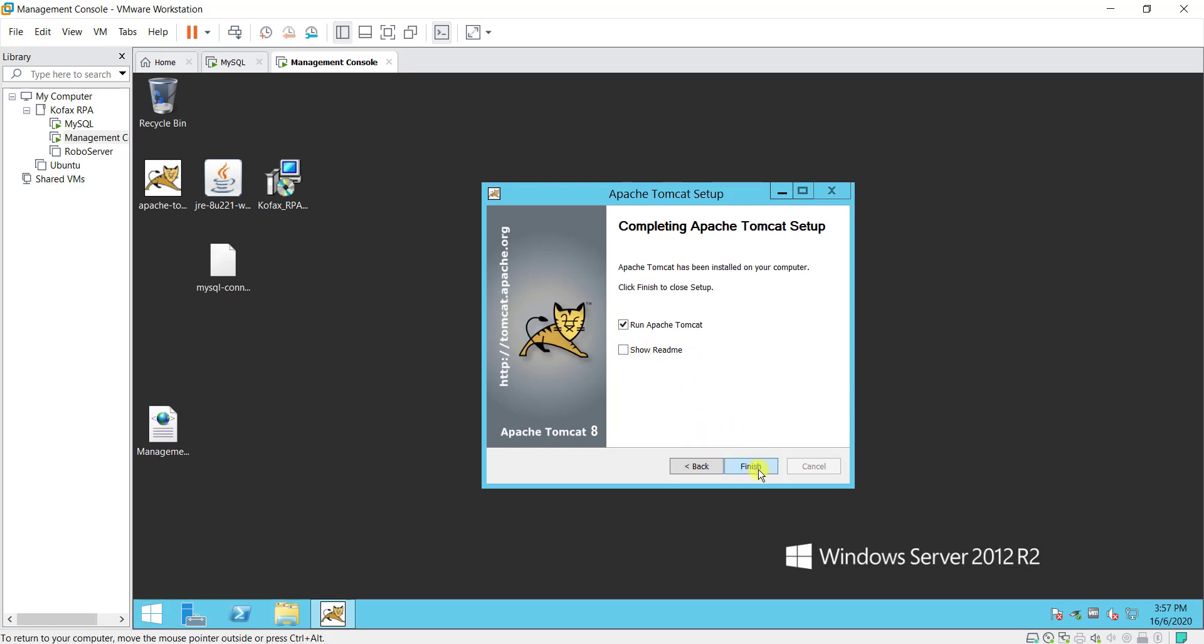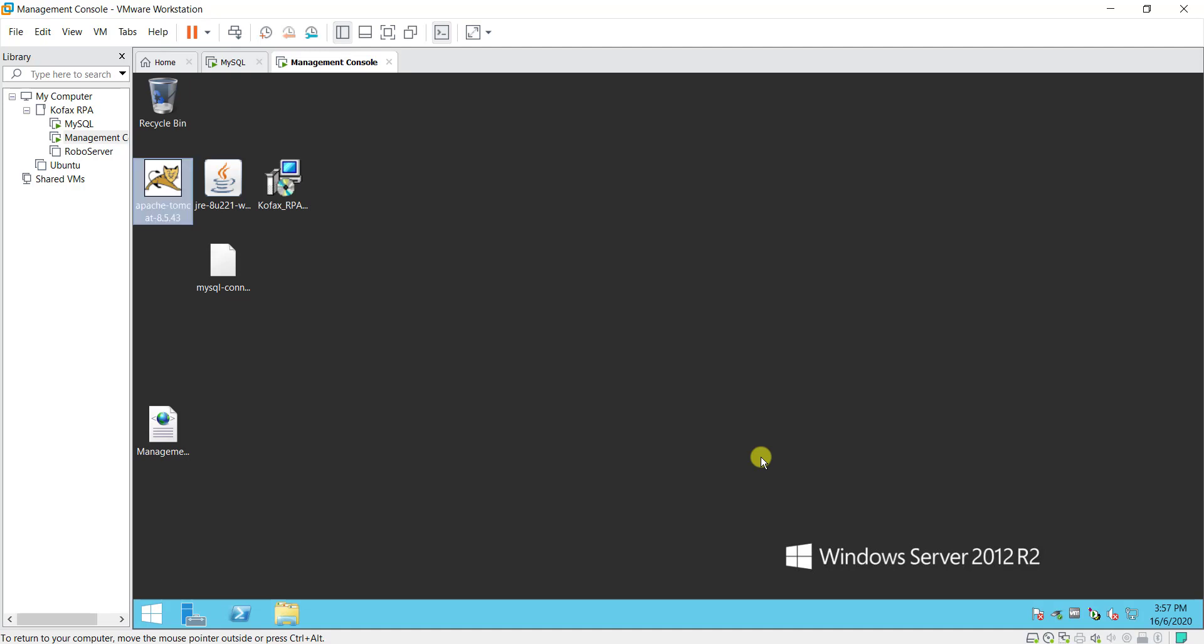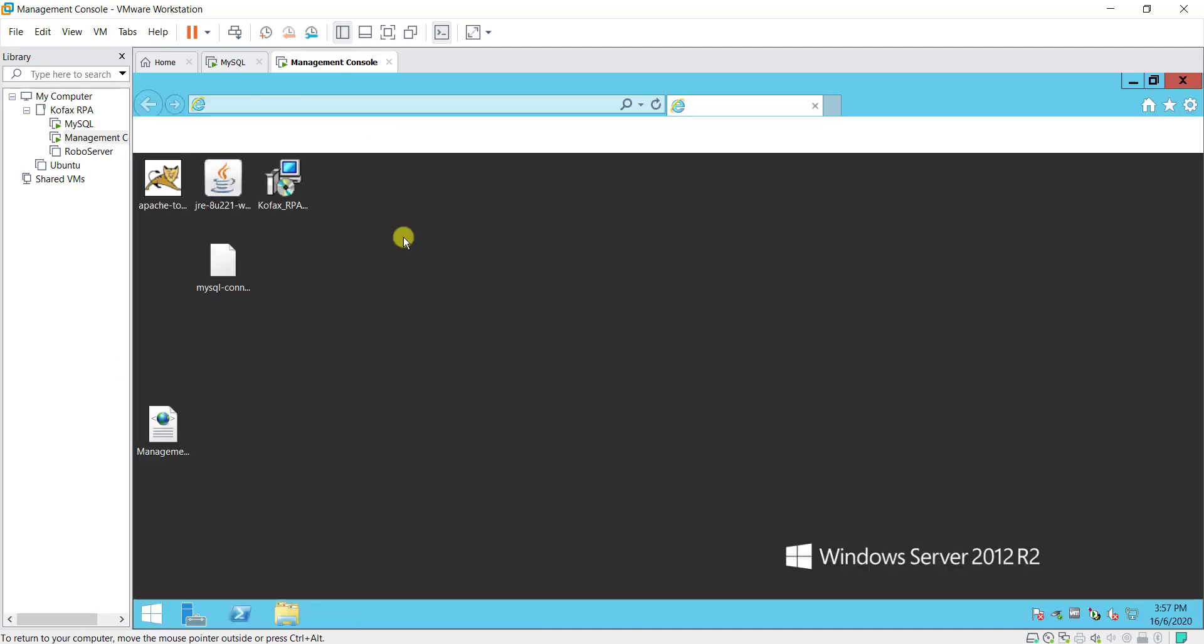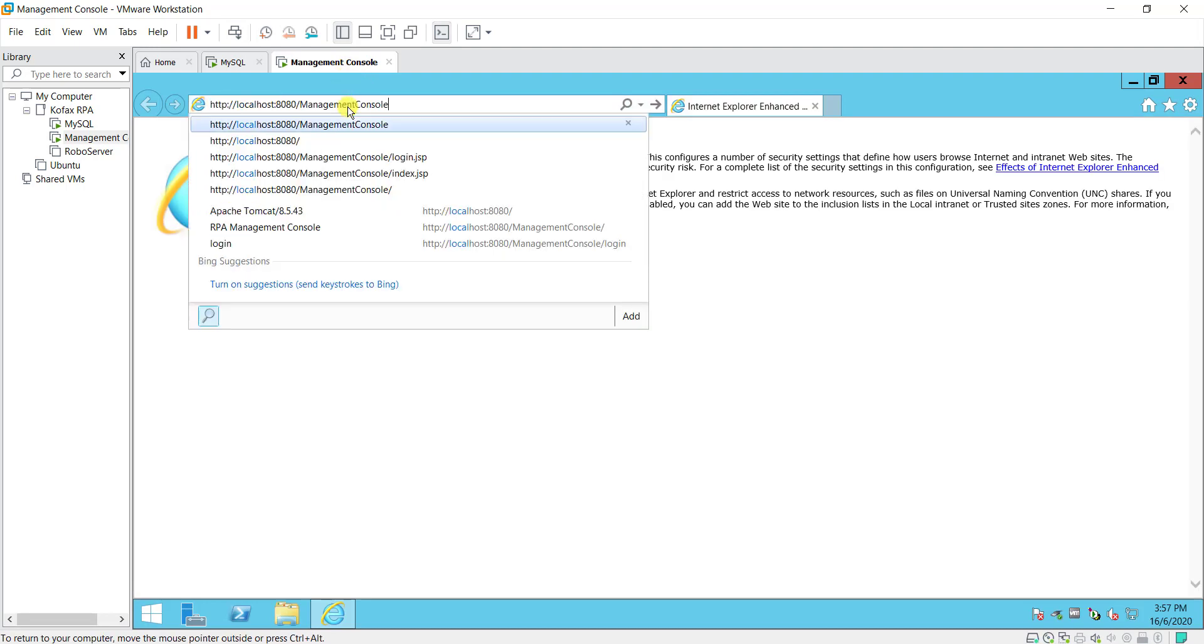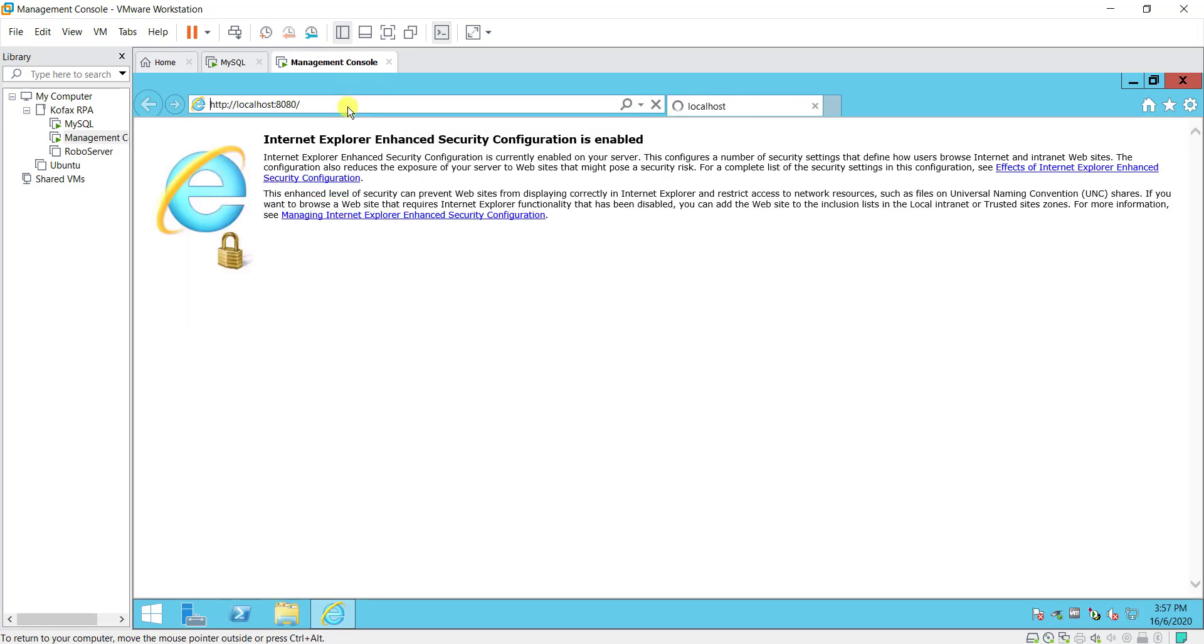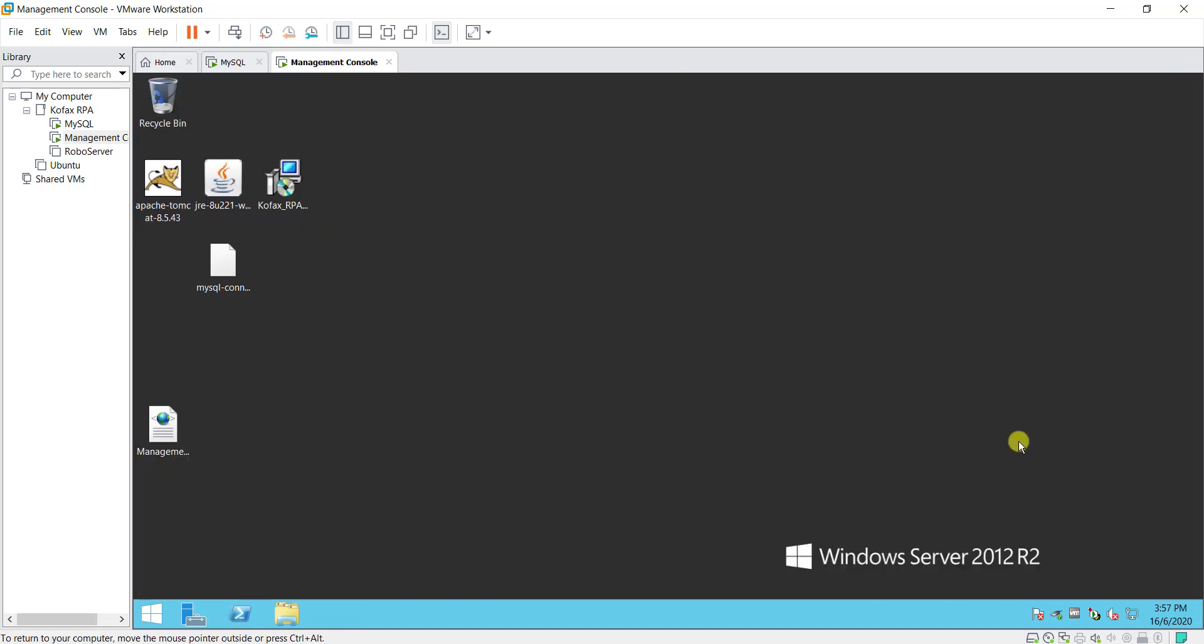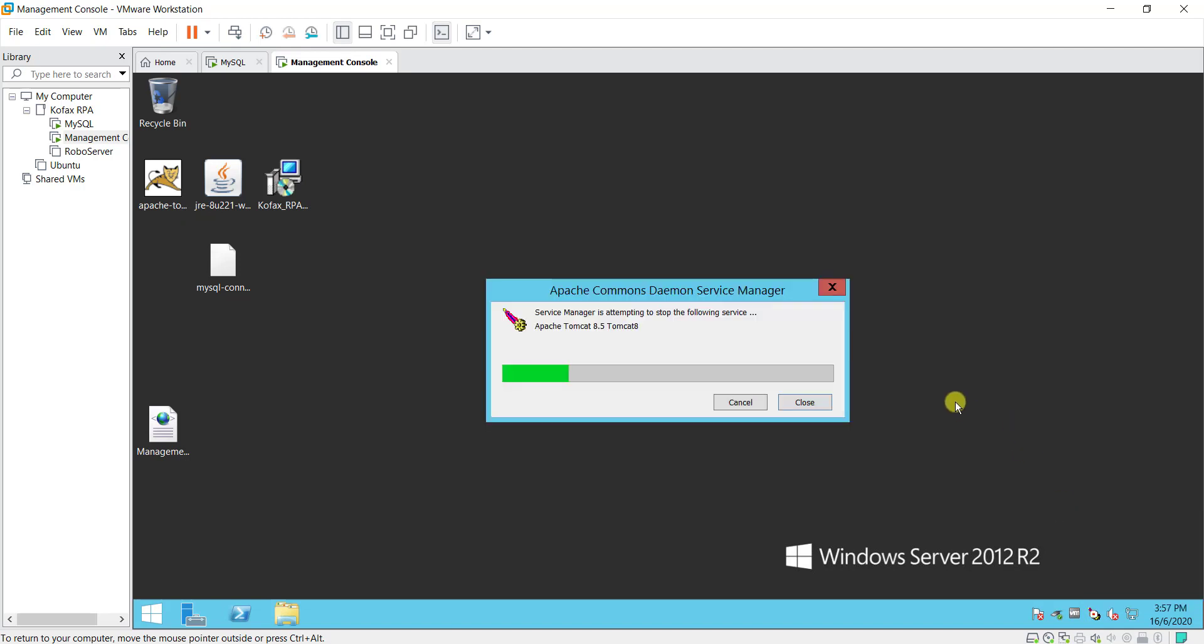Once done I will run Apache Tomcat service and test out whether the installation is successful or not. To test this out I will just go to my localhost and if you are able to see this page means that your Tomcat service is running fine. So the next step will be to install Covax RPA management console. Alright so I will stop this service first.